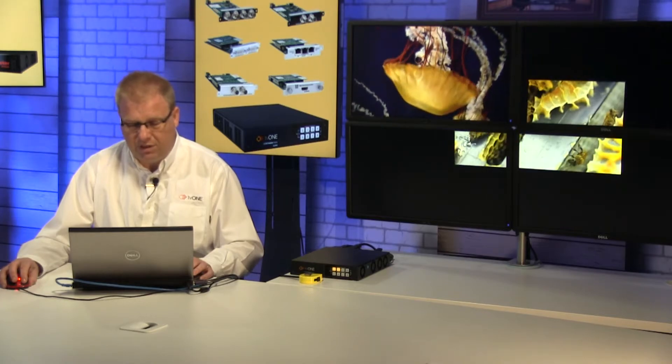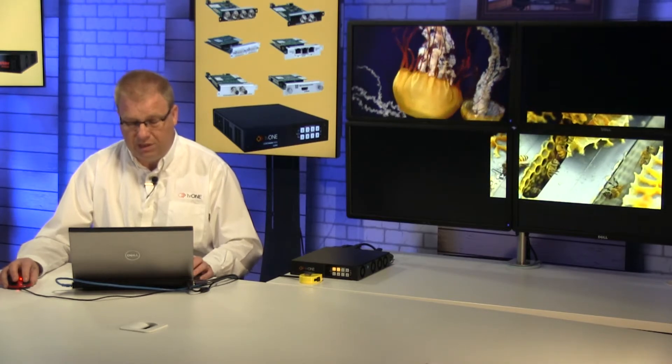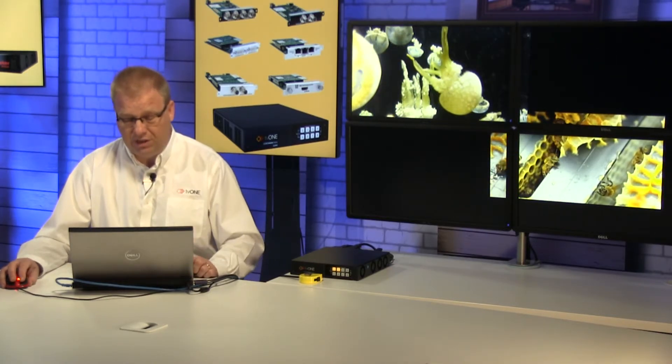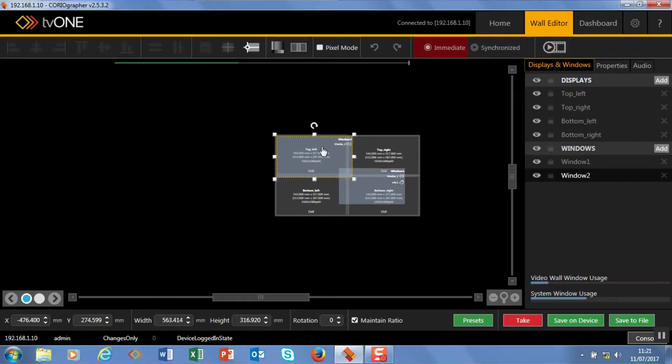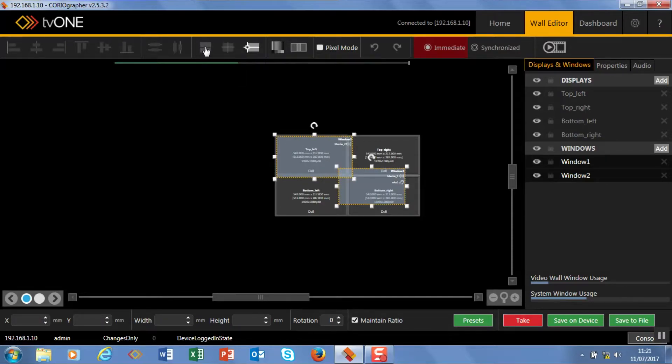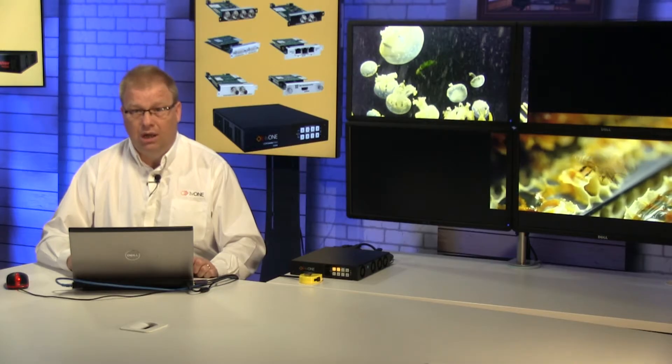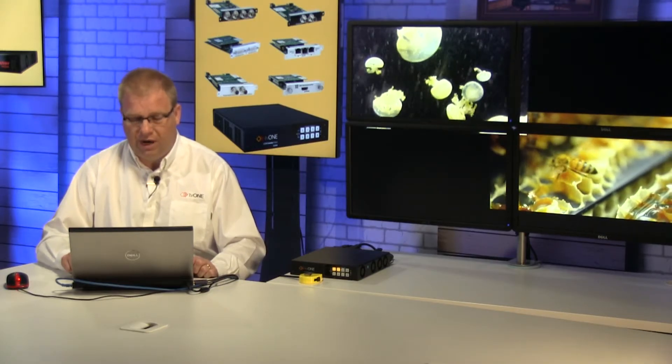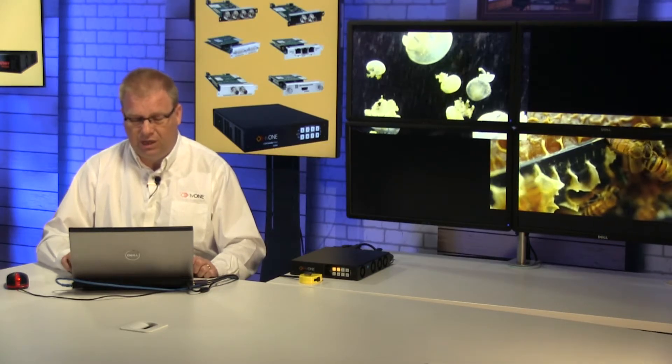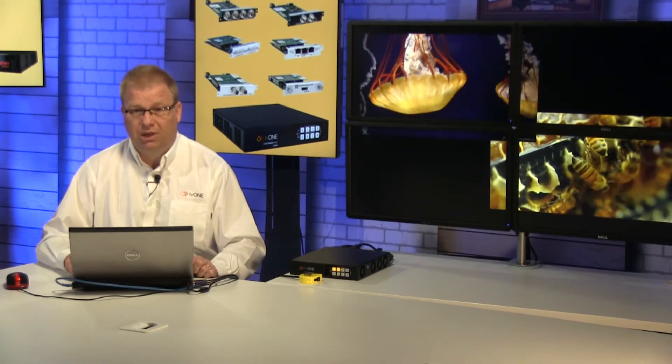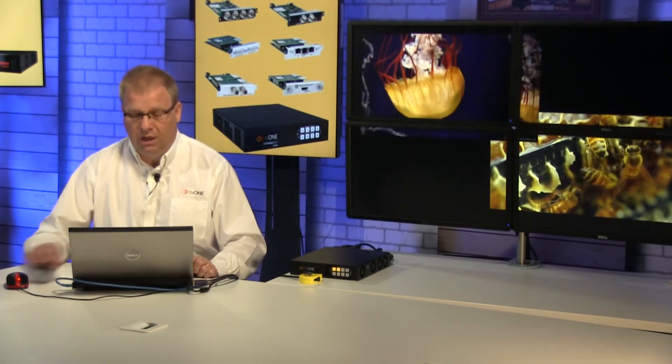Now at the moment these are different sizes. If I want these to be the same size I've got a handy little tool for this. So select one, select the other and here is my resize tool. So those are now exactly the same size together. I'm going to use my arrow keys on my keyboard and I'm just positioning these pixel by pixel where I want.